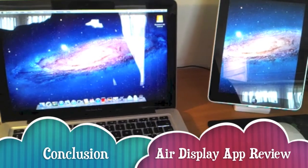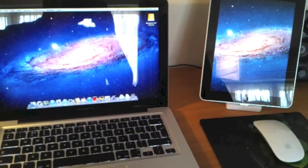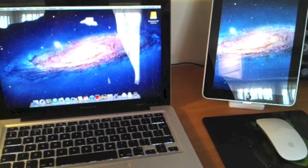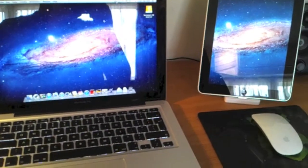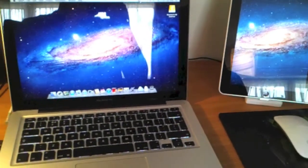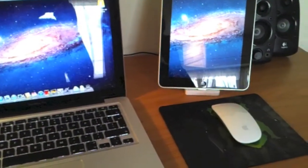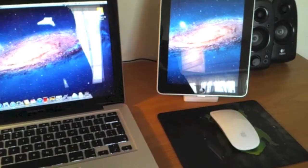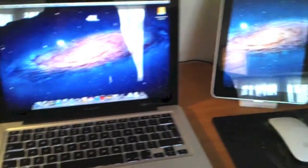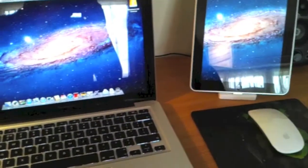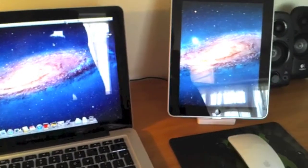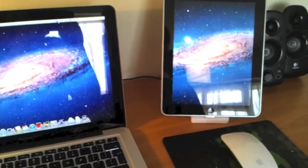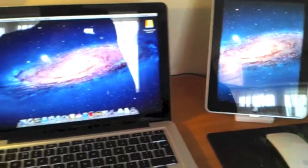So in conclusion I would definitely recommend this app. It's well worth the £6.99 or the $9.99 US dollars, and it's worth a buy. It adds quite a lot more functionality to your Mac, and the devices work quite well together. So thank you for watching, and I will post more videos soon.